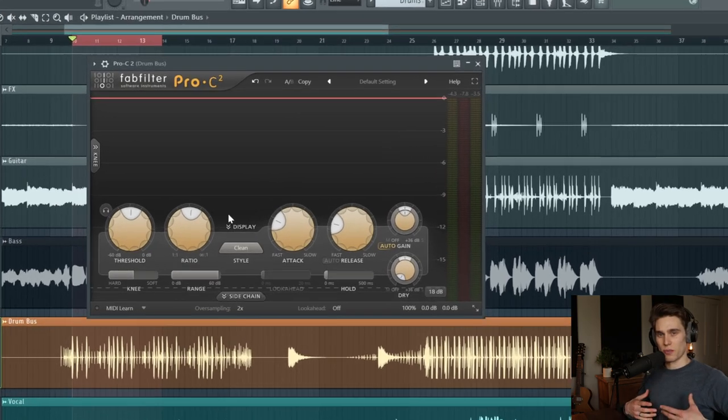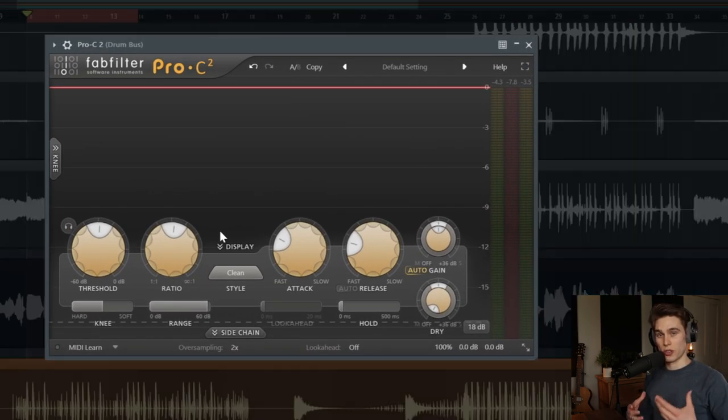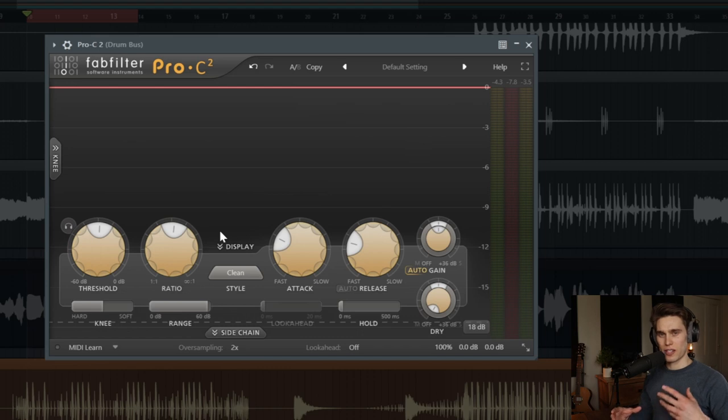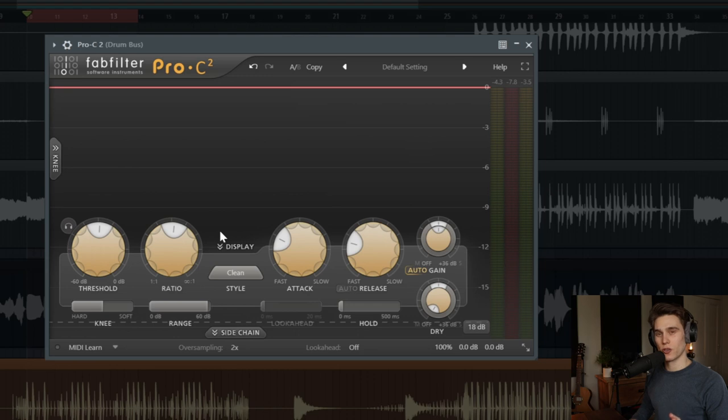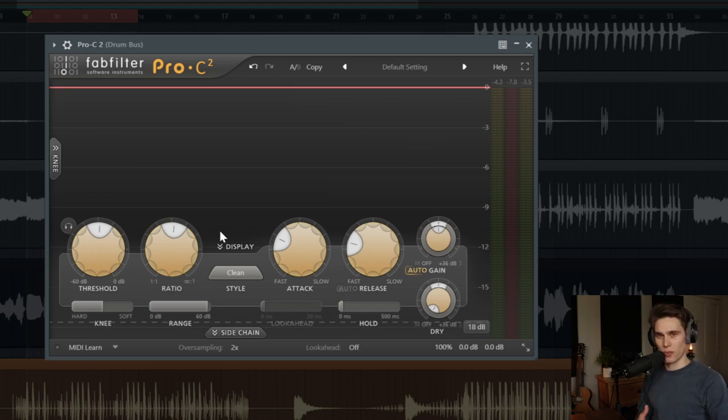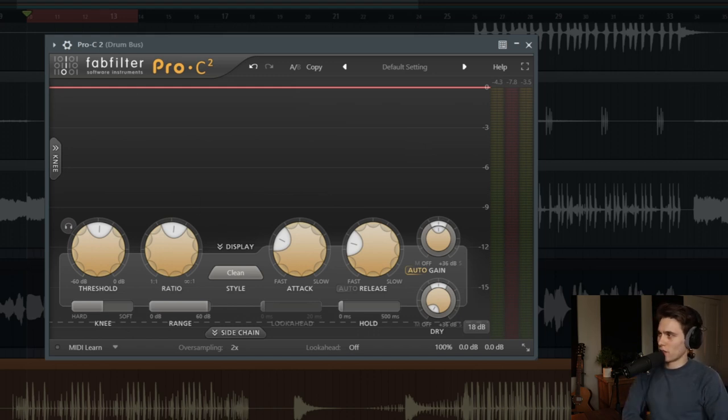This feature allows the compressor to work much more naturally with the groove of a song and prevent unnatural overloading or pumping effects on a compressor. And it's especially useful on signals that have a lot of low end, like drum buses, full mixes, or even acoustic instruments that have been close miked and have a lot of low end.